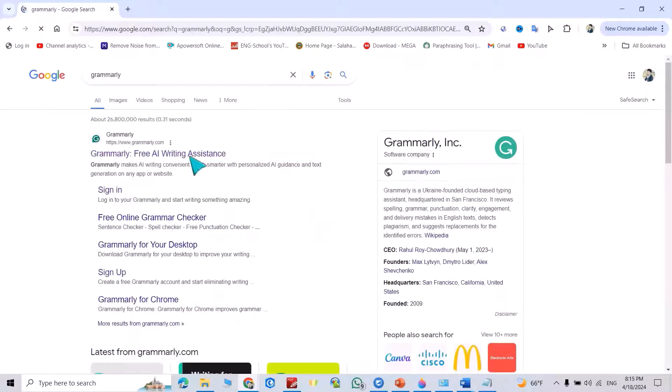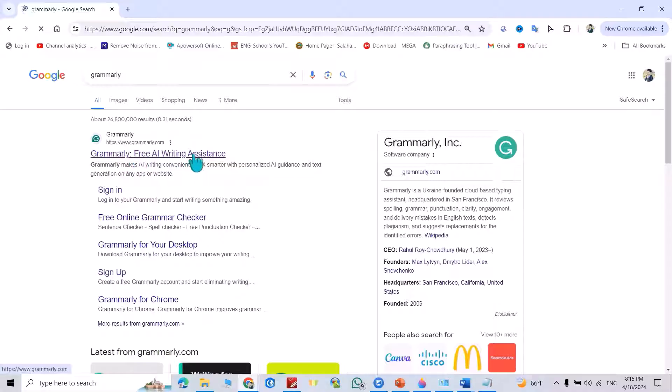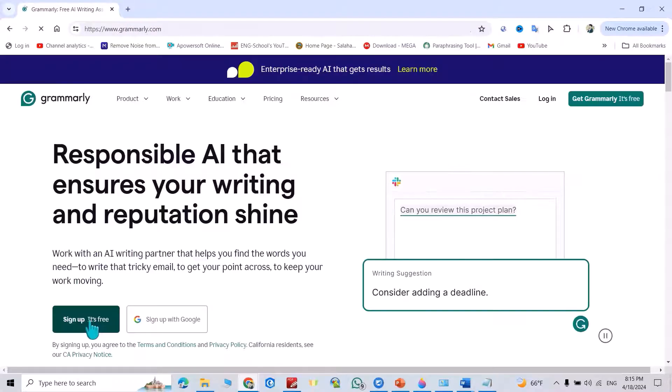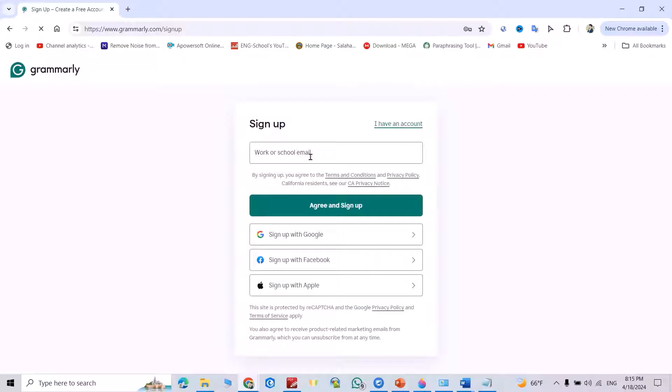Click on Grammarly Free AI Writing Assistance. Click this one and sign up. It's free if you don't have your account.